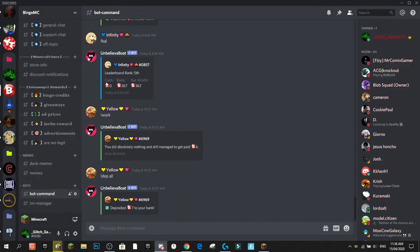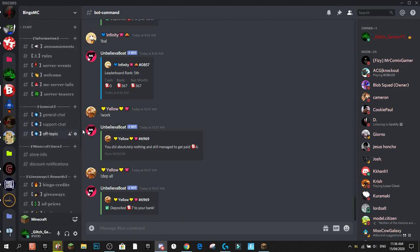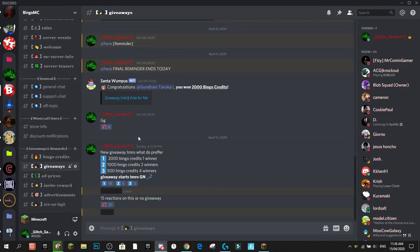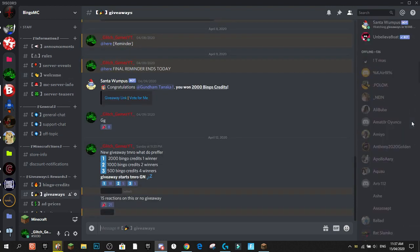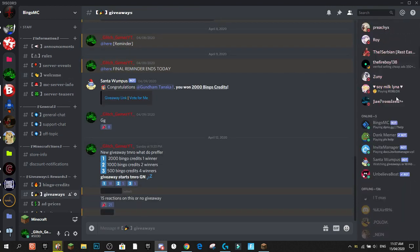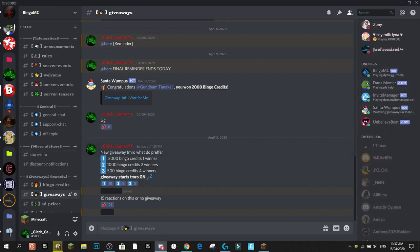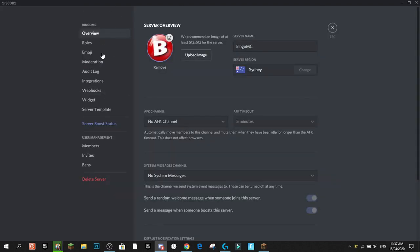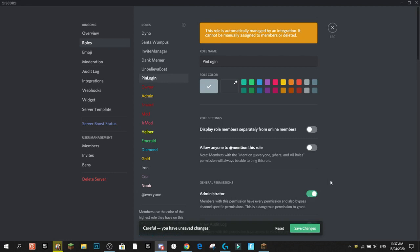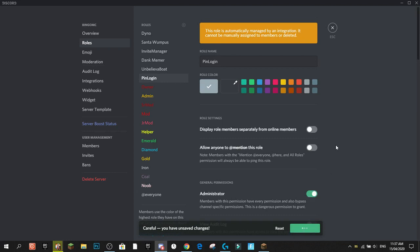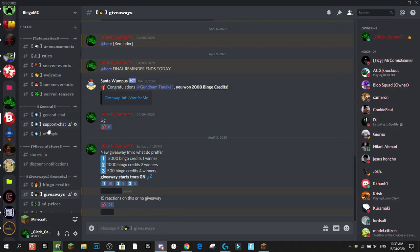If we come to my Discord server — which you should definitely join, we do some pretty cool giveaways — you'll see there's a new Pin Login bot. I have my server set up so you have to verify to get through, so we need to add the bot to a role. You want to drag its role above all other roles and give it administrator permissions, and it'll appear in your Pin Login section.